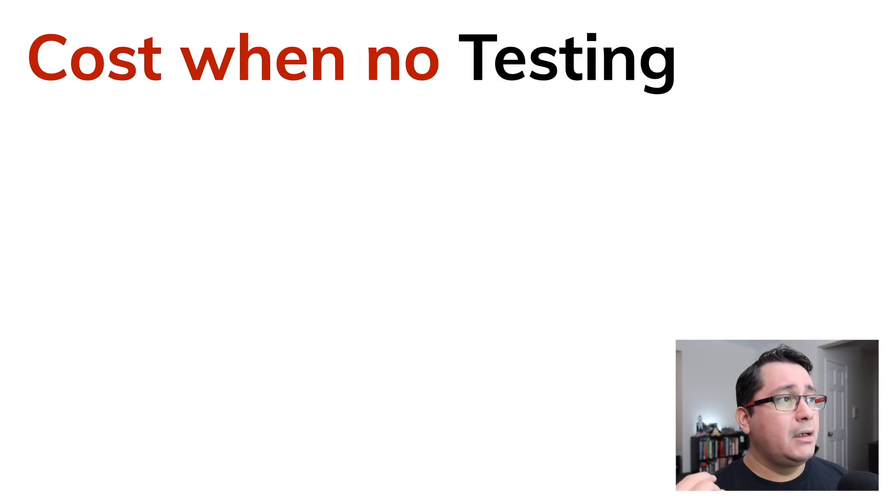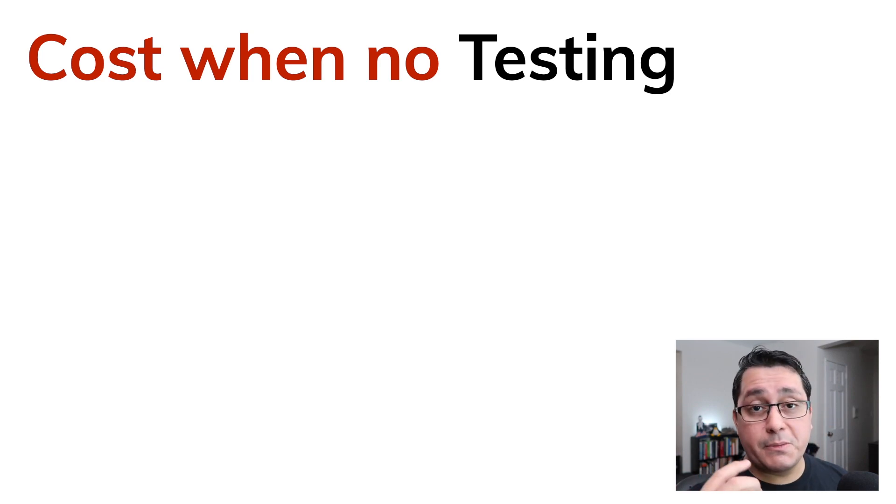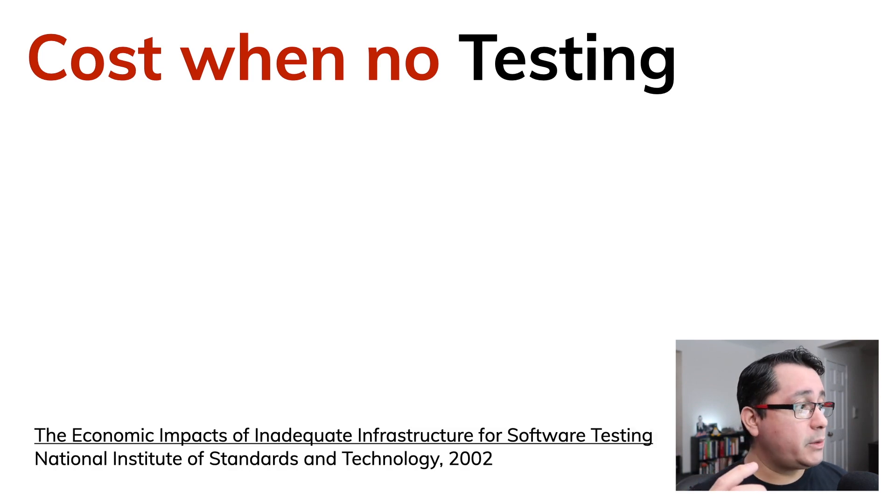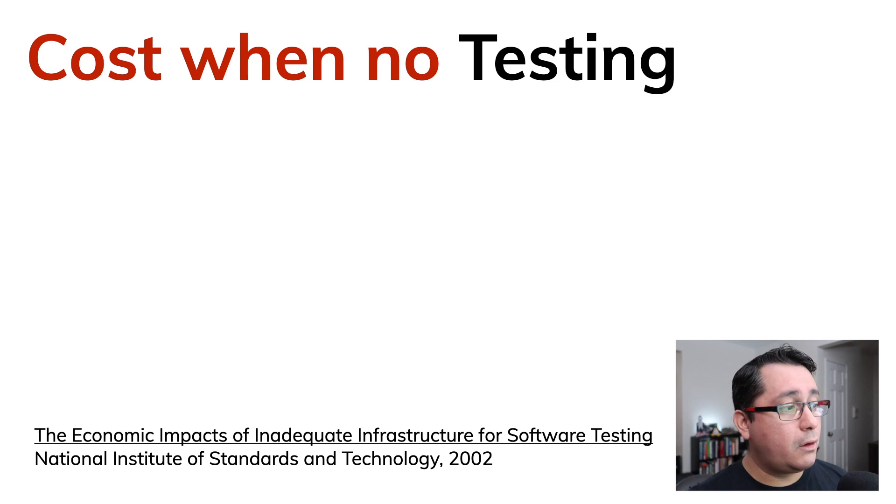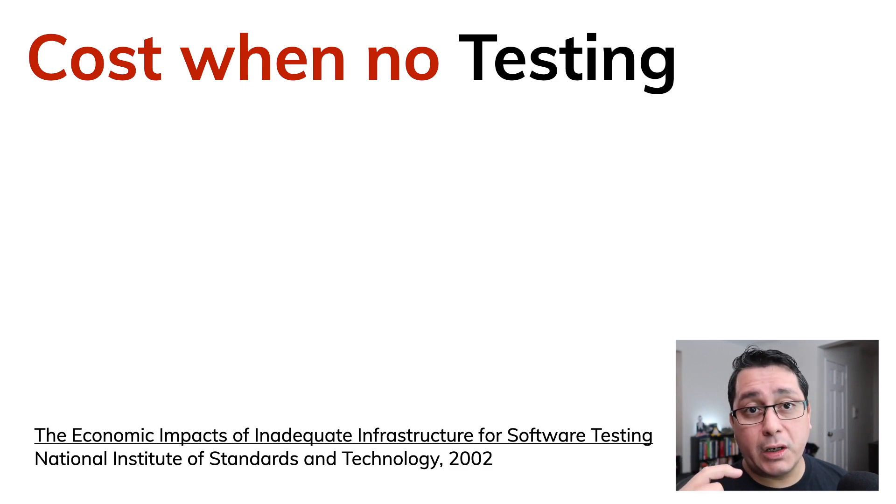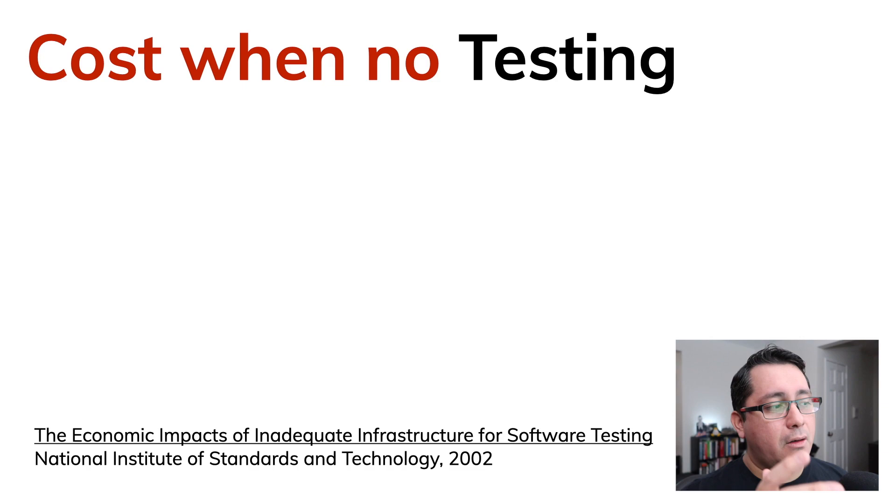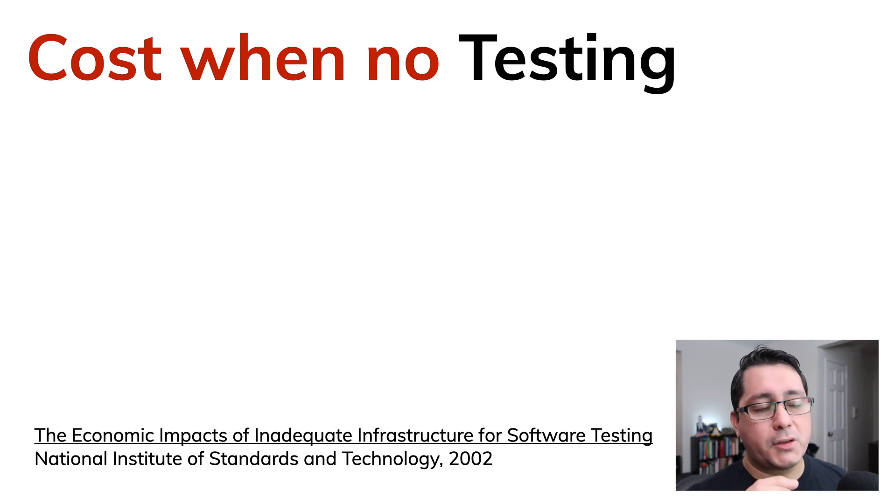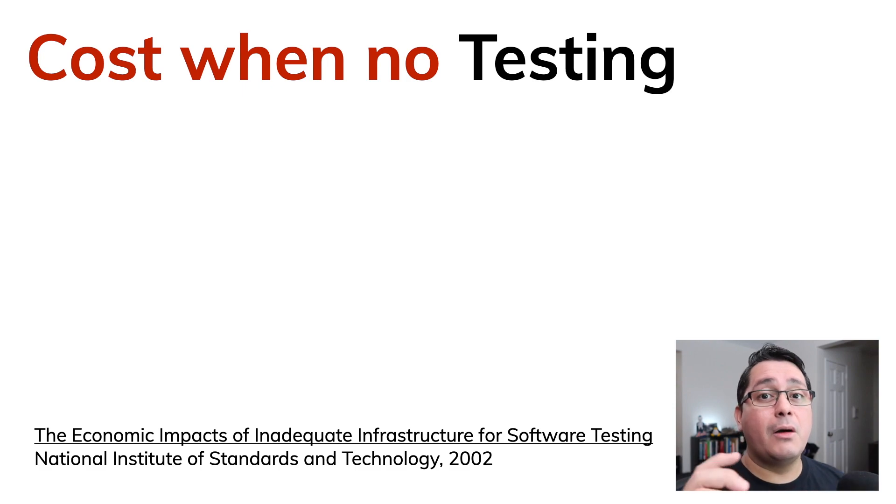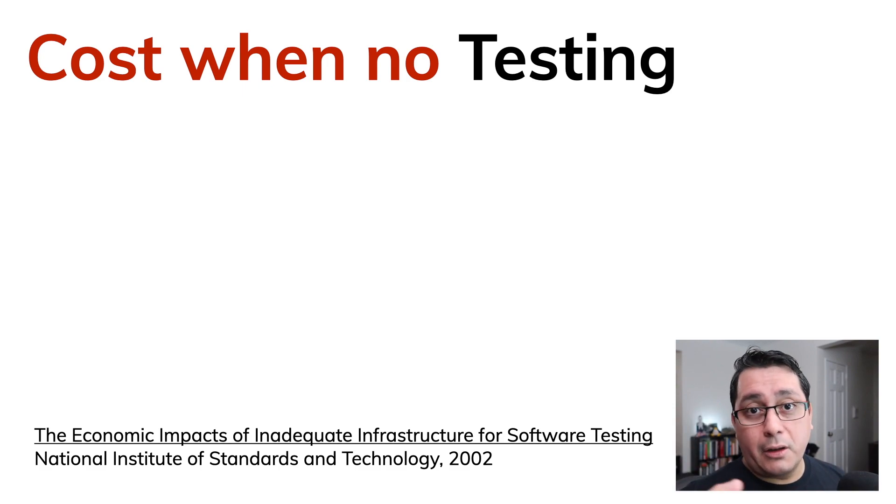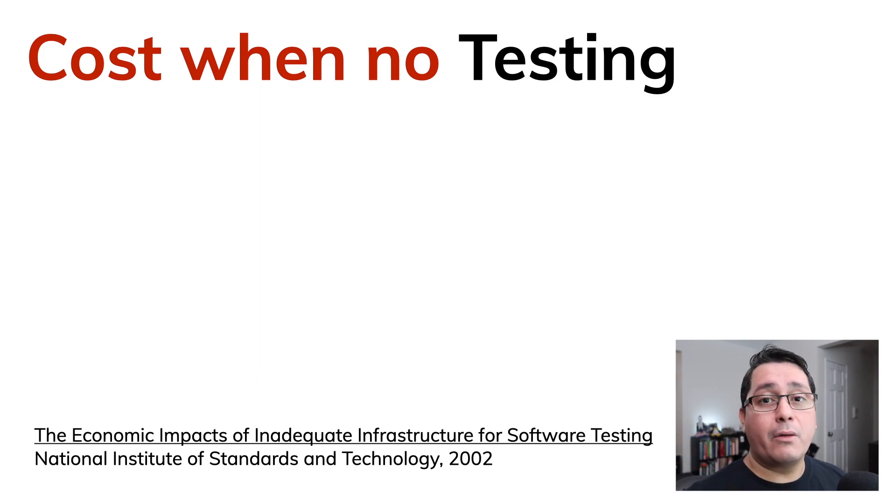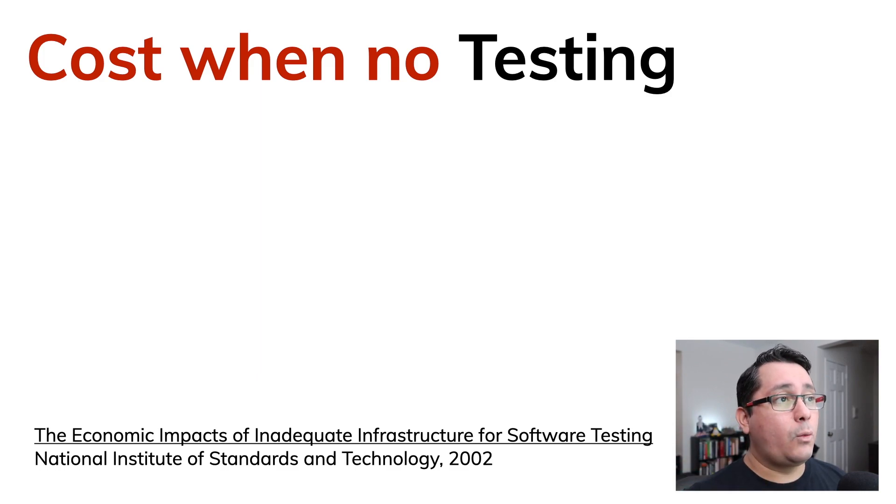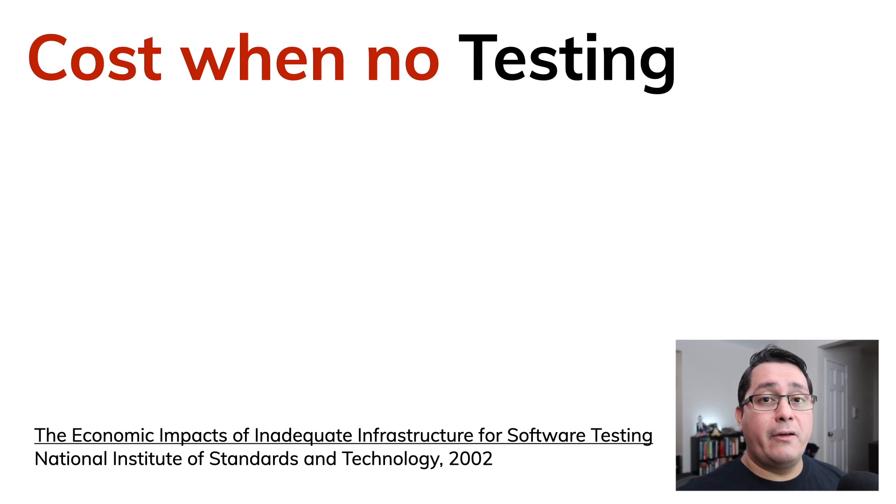Now there is this research, this paper that was published by the National Institute of Standards and Technology in 2002 that is called the economic impacts of inadequate infrastructure for software testing. I want to show this diagram because it's relative to how much cost relative to money, time, effort or human power or whatever the case may be when we are finding defects in different phases of the software development process.